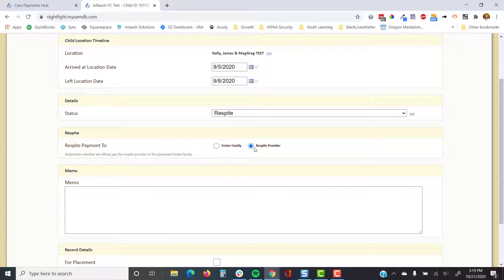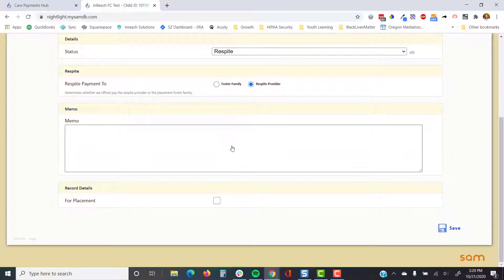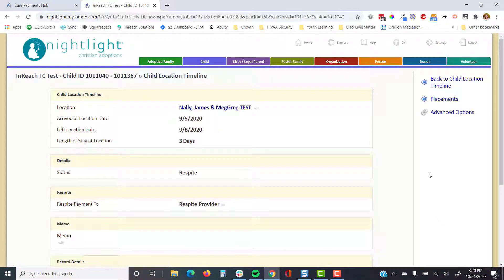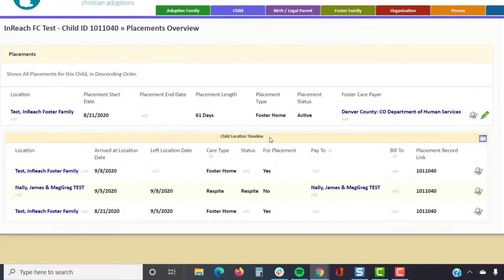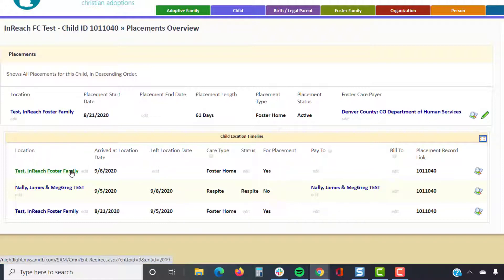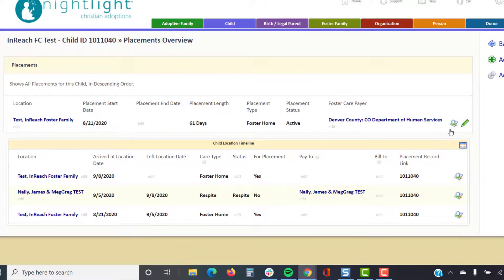You can specify the location type as respite — this is a list your team can manage. You can also tell Sam who to make payment to; it defaults to the respite provider, but you can change it to the foster family depending on how your organization is set up. Going back to placements, the child location timeline is now updated showing when the youth changed from the initial placement to going to respite.